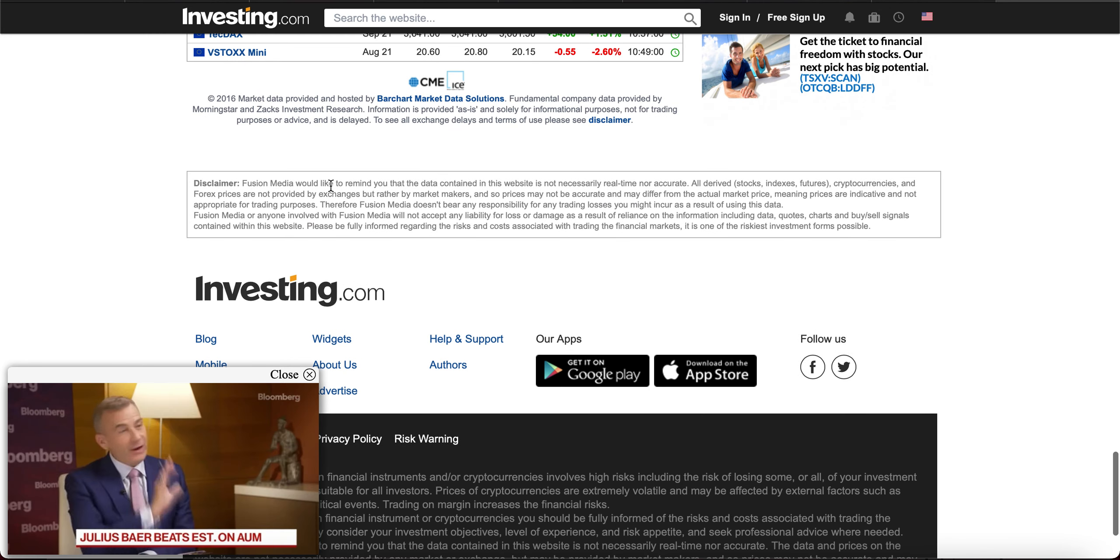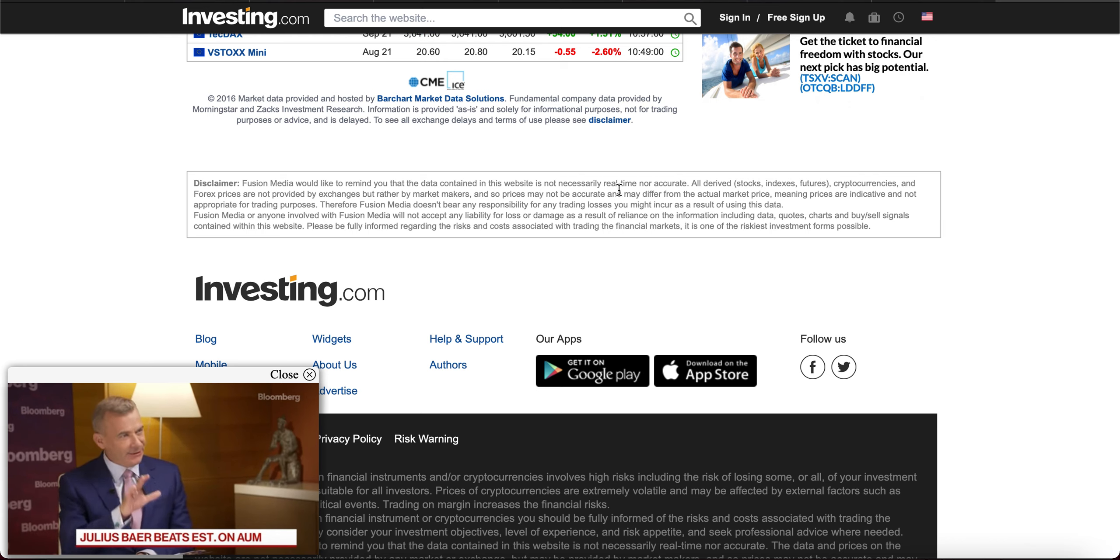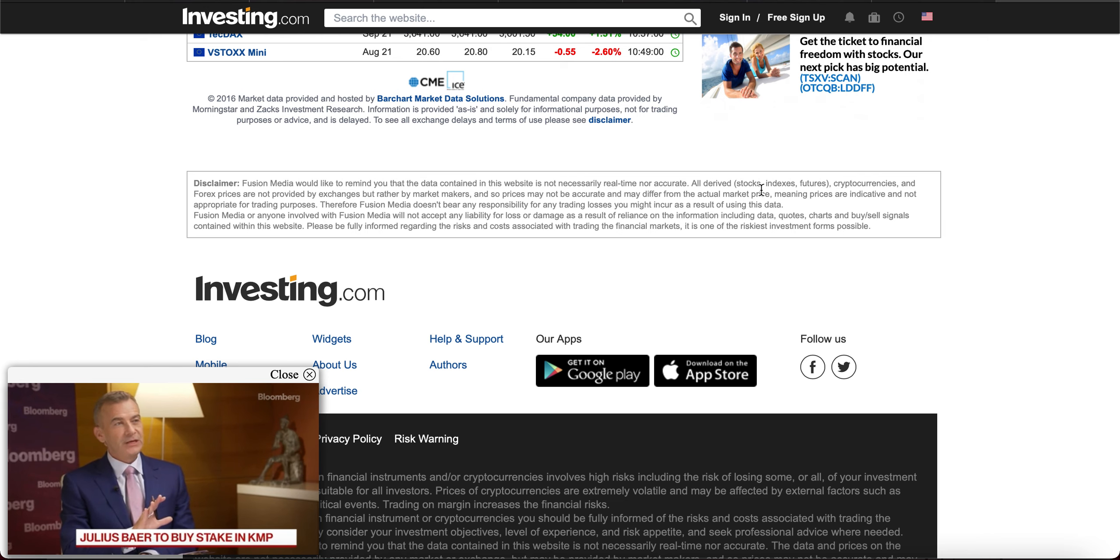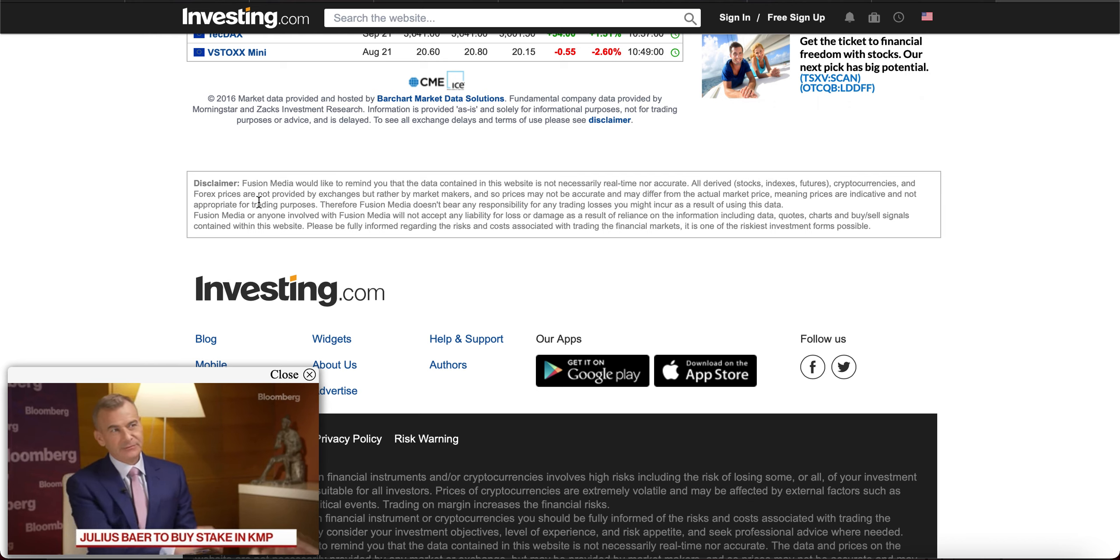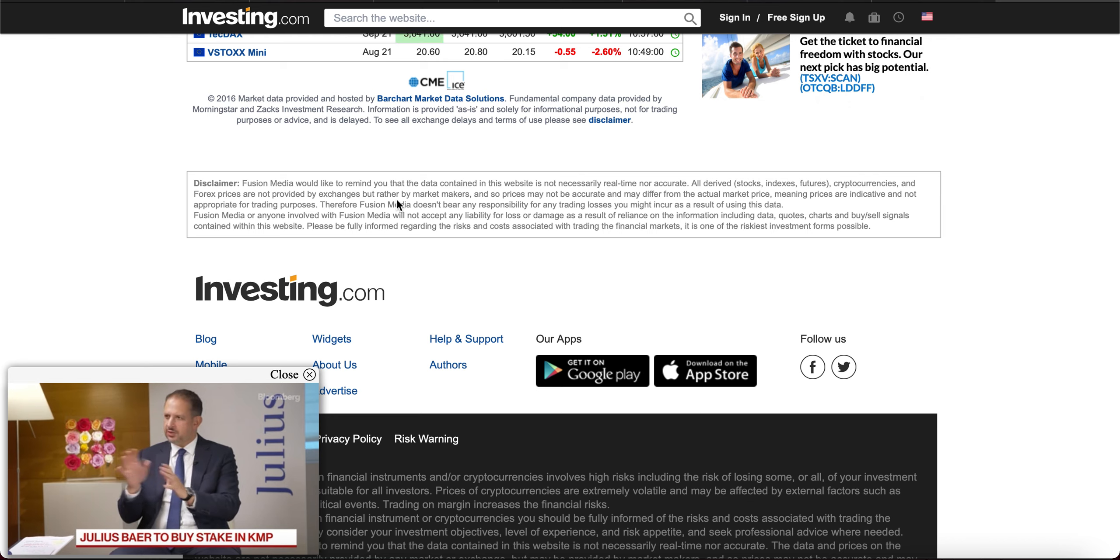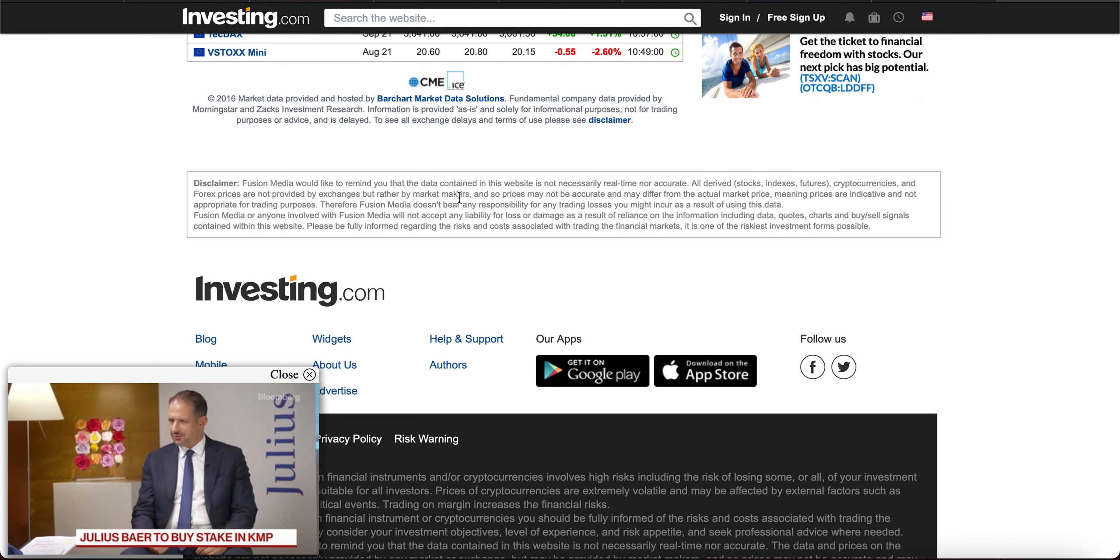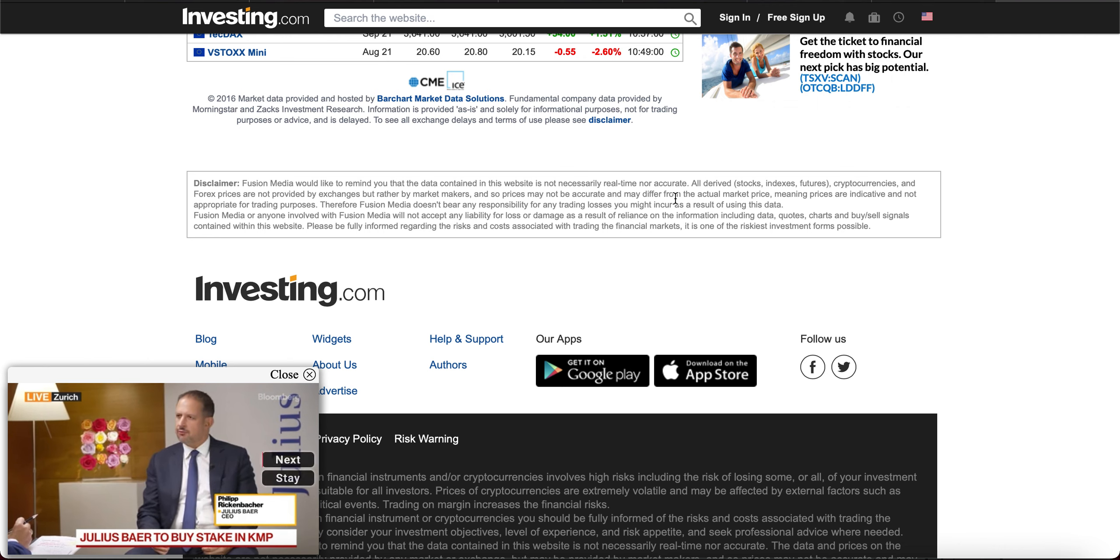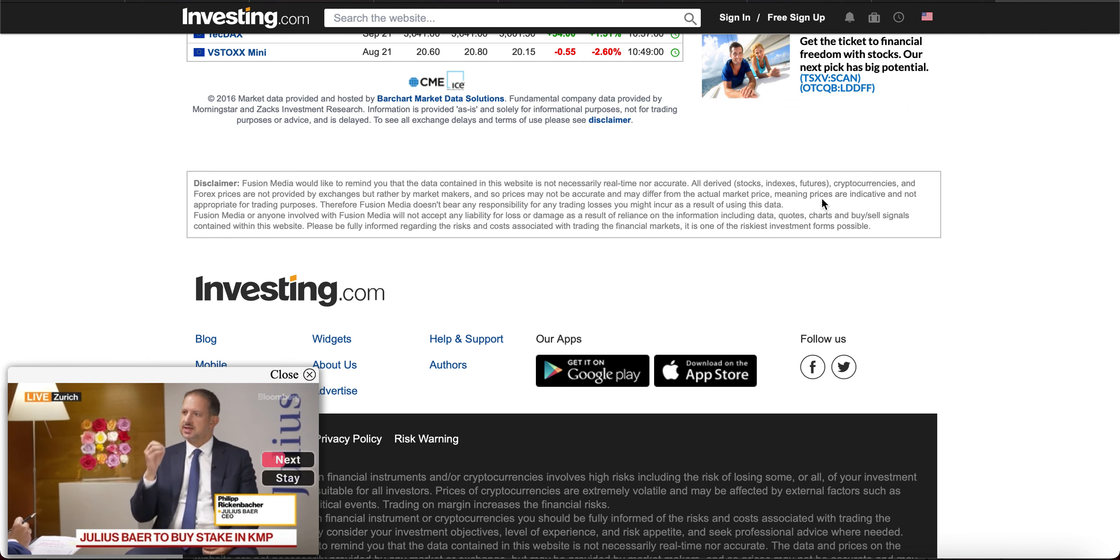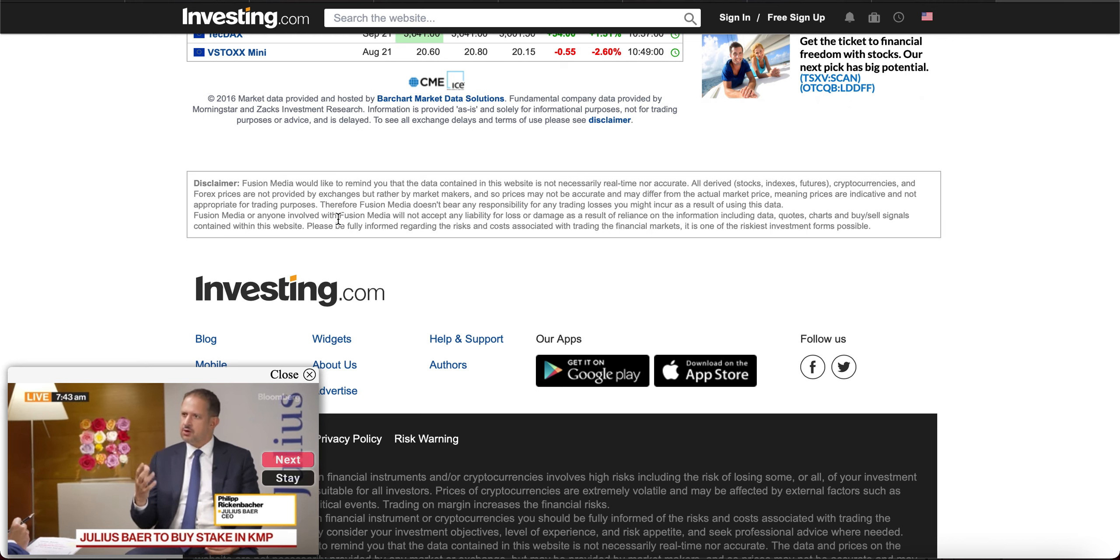Fusion Media would like to remind you that the data contained in this website is not necessarily real-time nor accurate. All derived stock indexes, futures, cryptocurrencies, and forex prices are not provided by exchanges, but rather by market makers. And so prices may not be accurate and may differ from the actual market price, meaning prices are indicative and not appropriate for trading purposes.